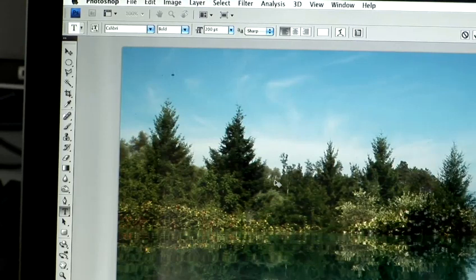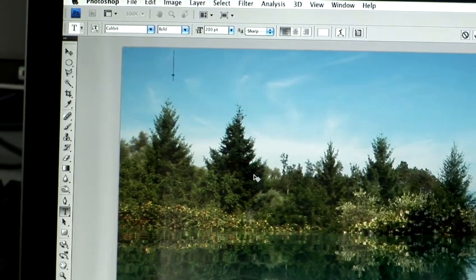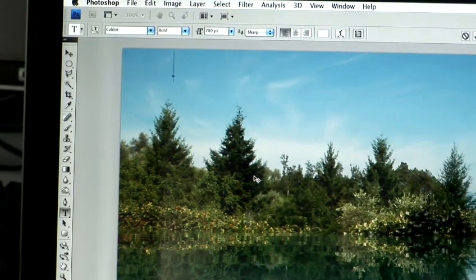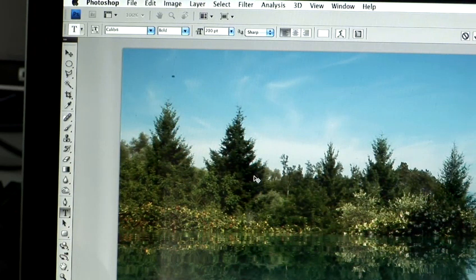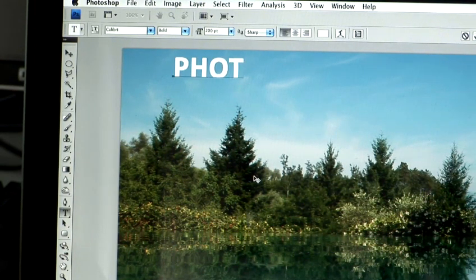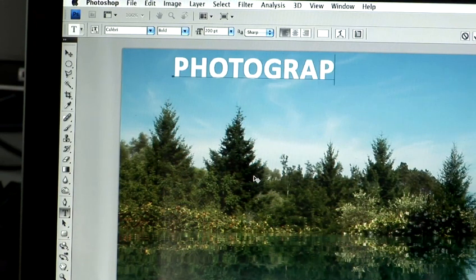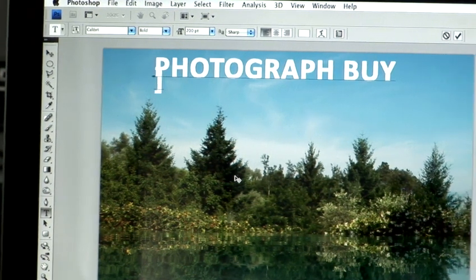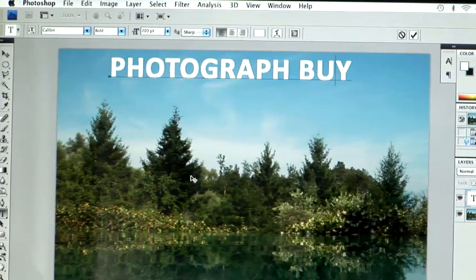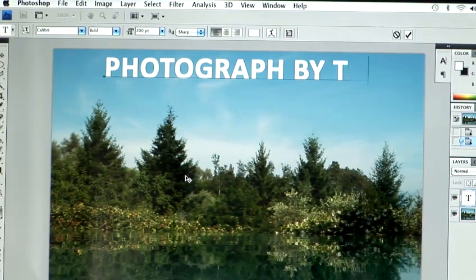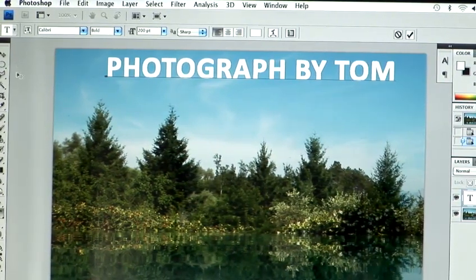So you can use capital letters, without, it's completely up to what you type. So I'm going to type the words photograph by, whoops, if I could spell, Tom, because it's my photograph.